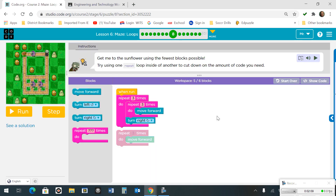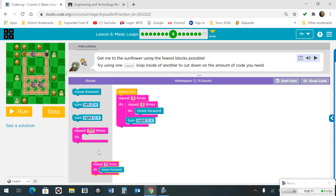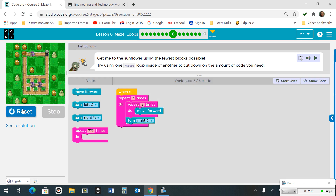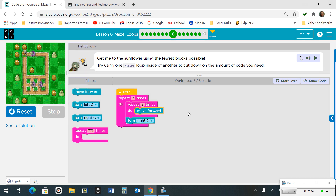Number 8. We're going to create a loop that repeats itself 3 times, and inside that loop we're going to create another loop that goes 3 times moving forward then turning right. By doing so, you work your way around to the flower.